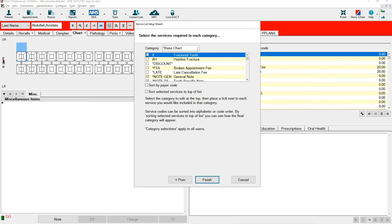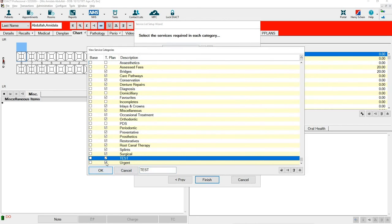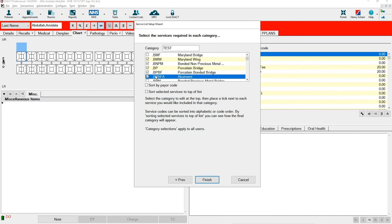In the Category box, select your new category and you can then work your way through the Service List, selecting which services you would like to appear in the category. Once you are happy with your choices, select Finish.